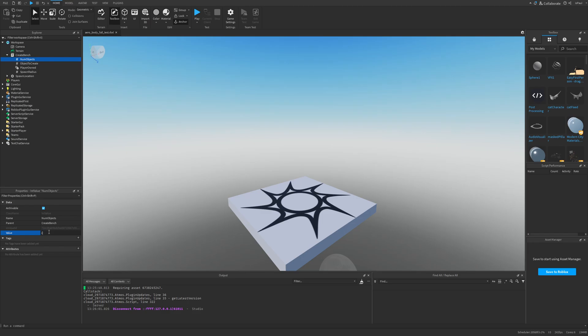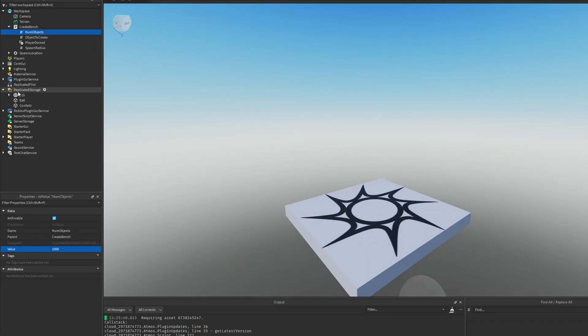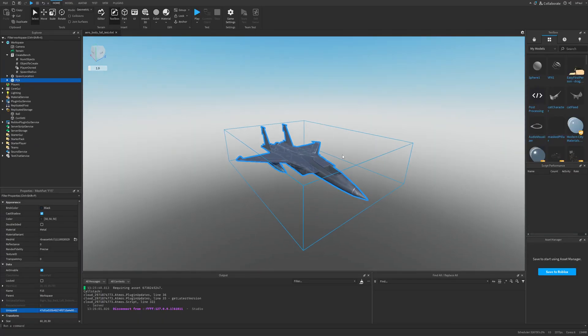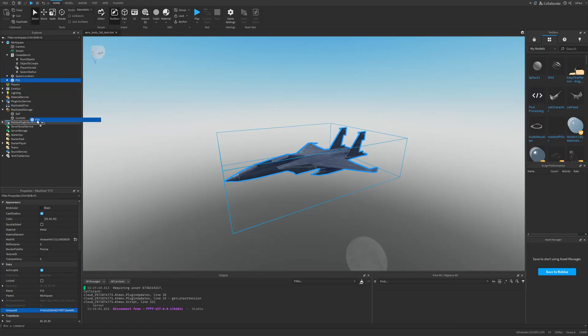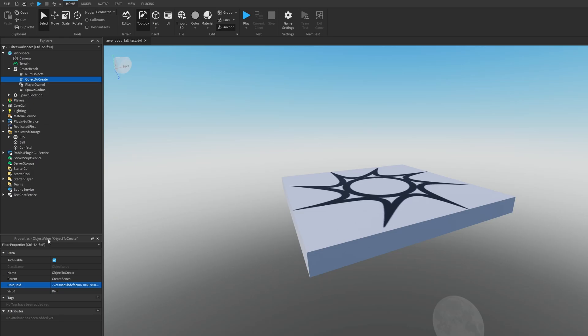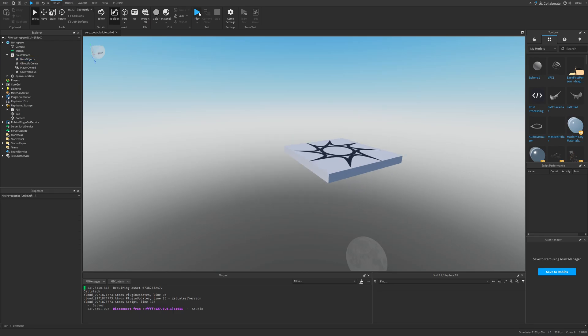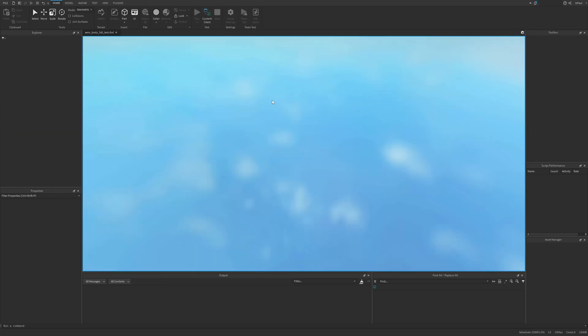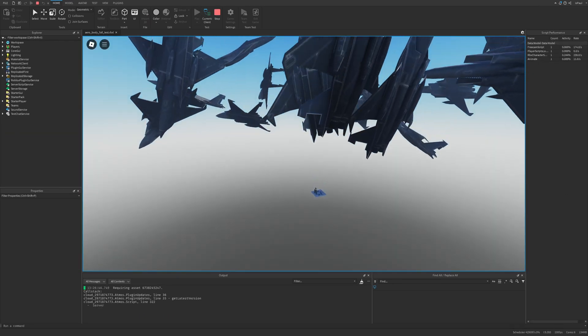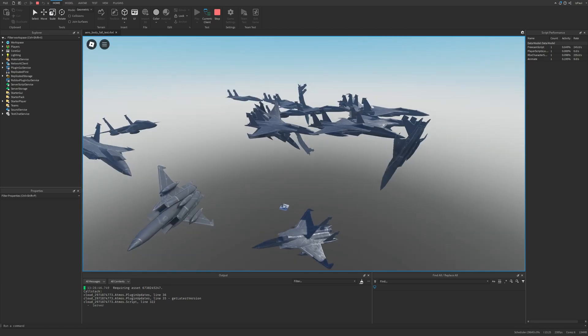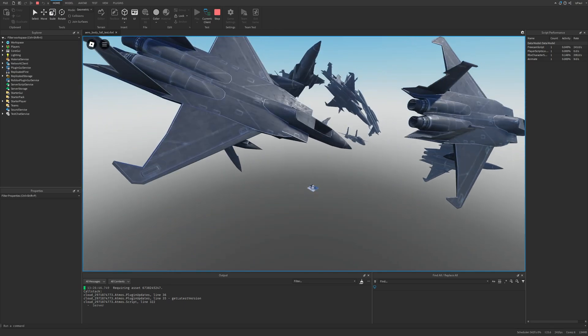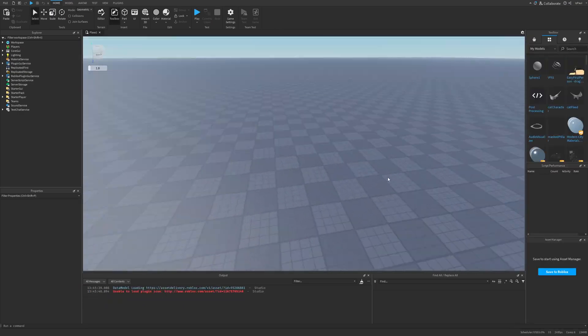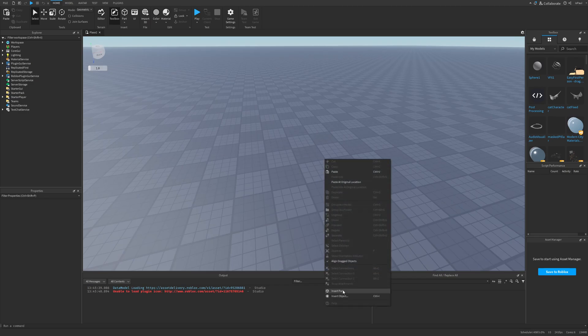If I expand it, it's going to have the number of objects, the object to create, player owned, and the spawn radius. If I change, for example, the number of objects to be something like maybe three thousand and then do another play test, it's going to kind of lag the game. Maybe three thousand objects is a little bit too much for the aerodynamics. If I go to replicated storage, I'm going to have different stuff like the F15.